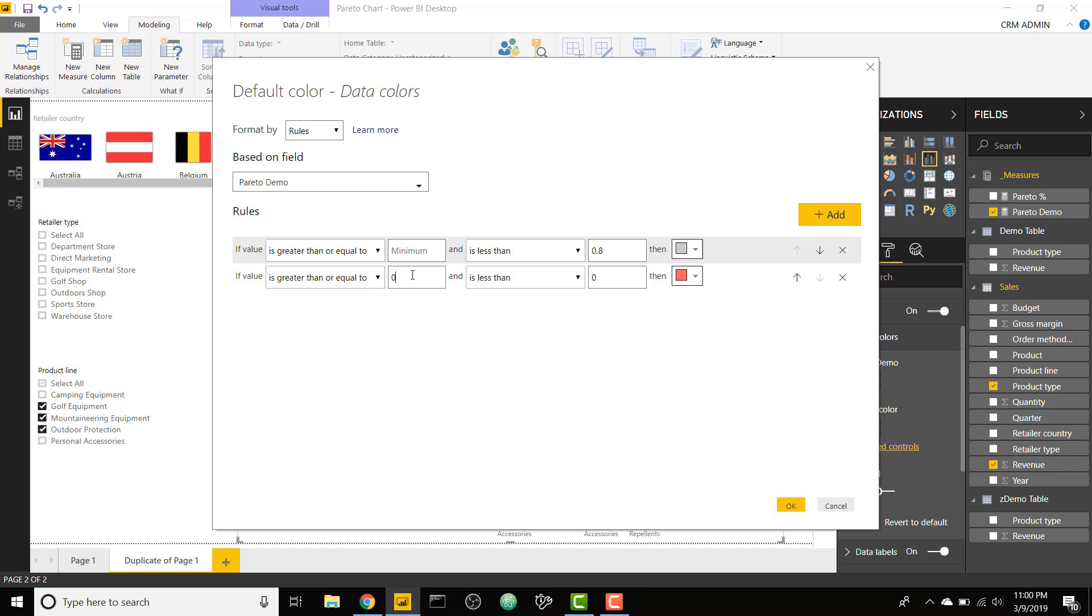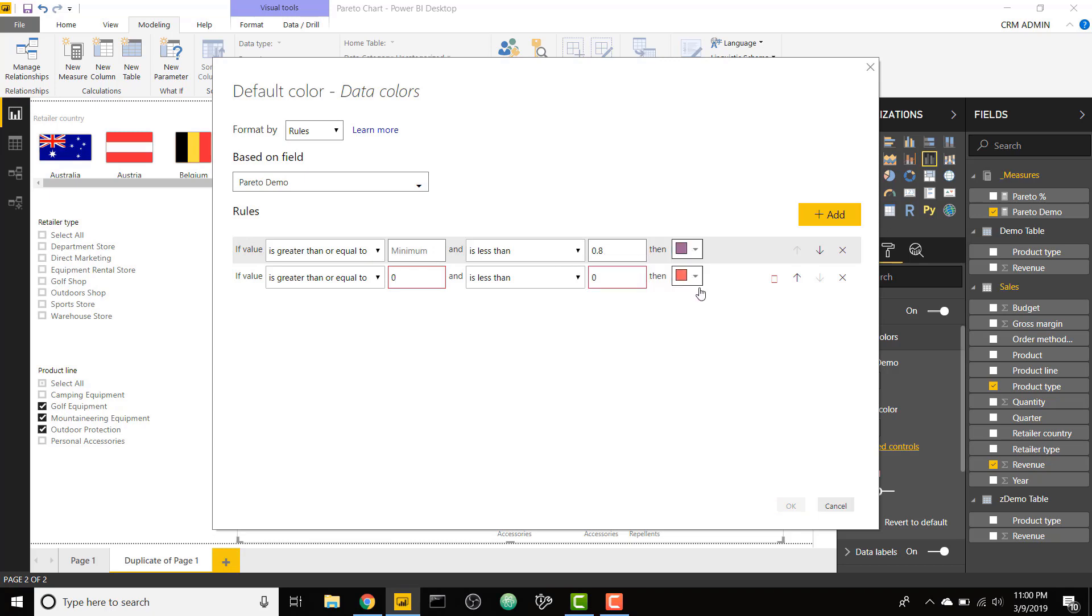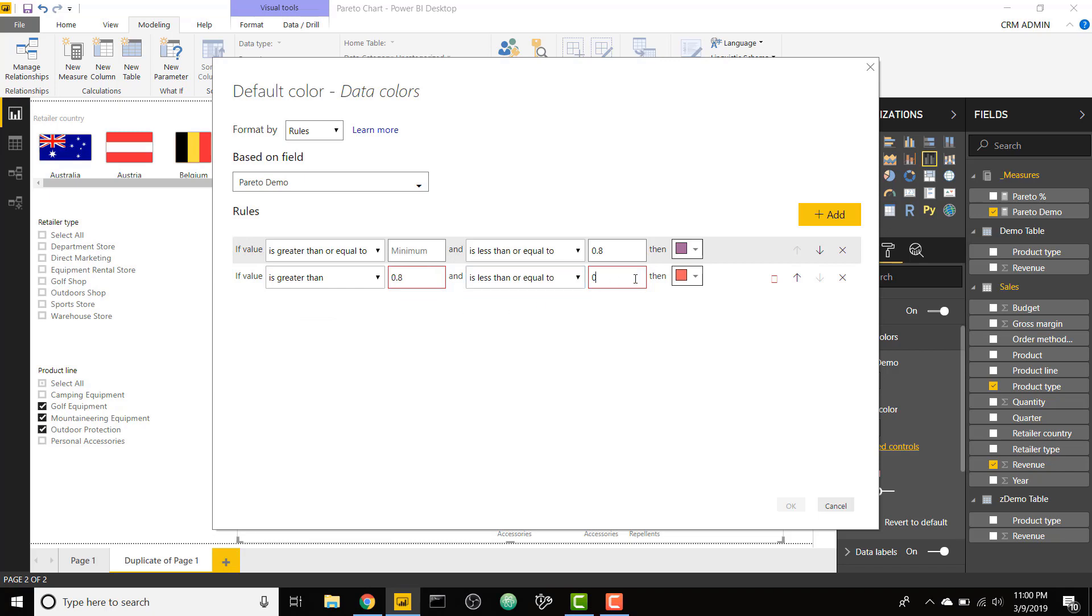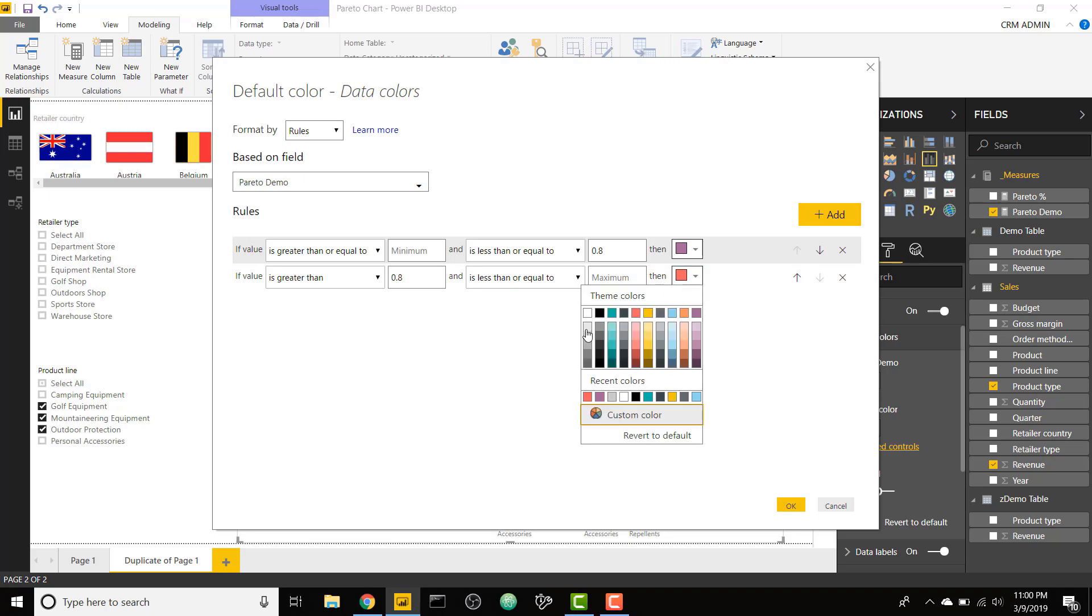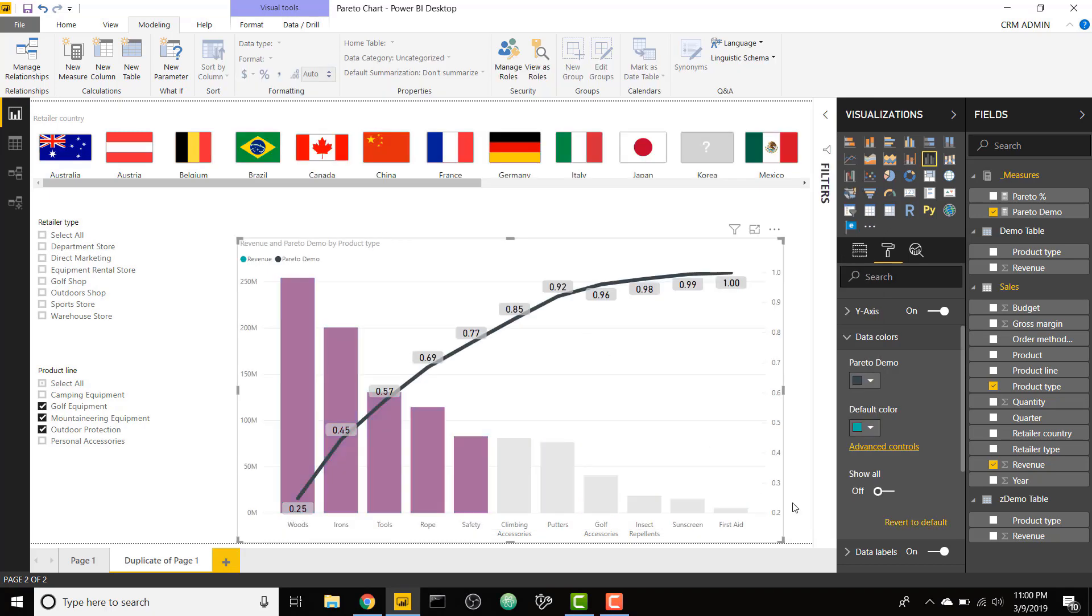But if it's greater than or equal to, sorry, I have it the opposite. If it's greater than or equal to minimum, less than or equal to 0.8, we will make that this nice purple color, actually make that less than or equal to. If it's greater than 0.8 or less than or equal to maximum, we will make that gray. And we click OK. So now we have our conditional formatting.